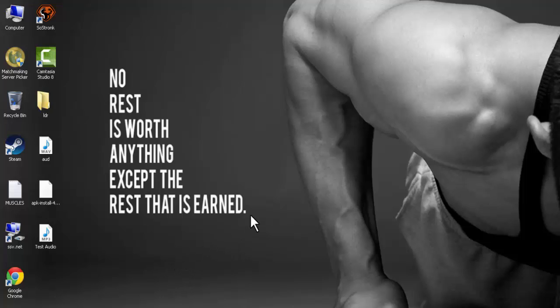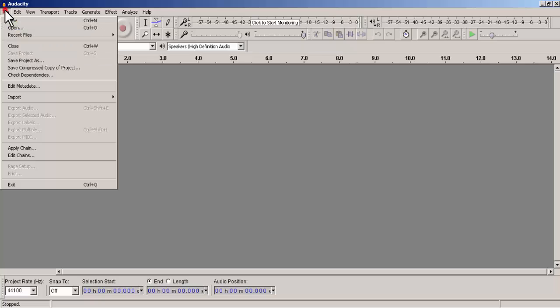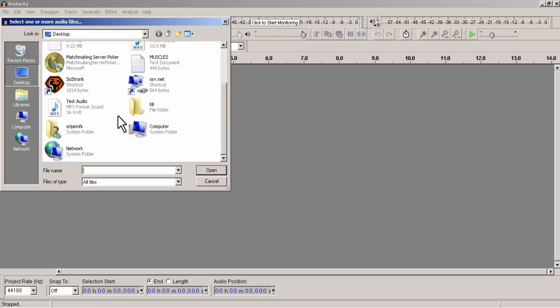So let's get started. The first thing you need to do is open the software Audacity. Then you need to import your audio file here, so click on open and import the audio file into the software.